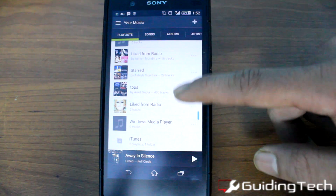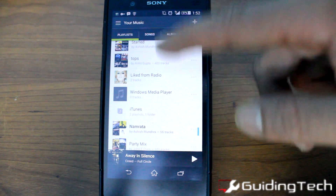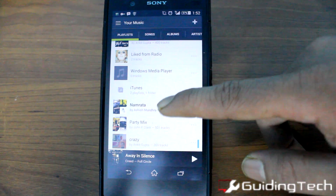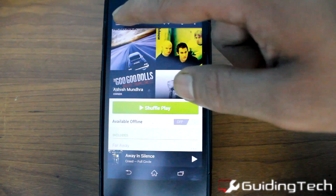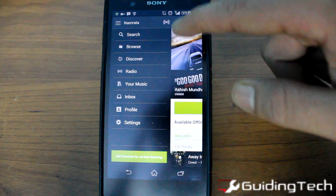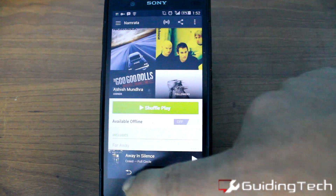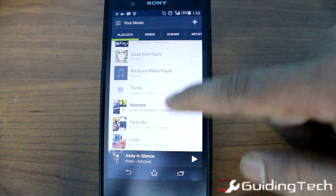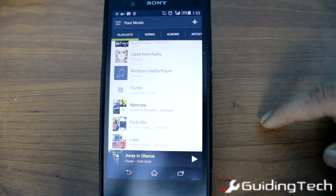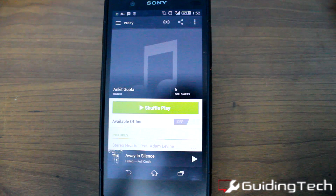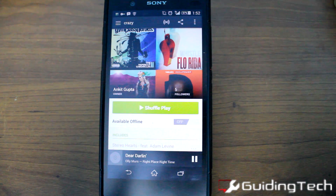You can play a playlist only if it has at least 15 songs in it. Just press the shuffle play button and it will shuffle the songs that are in the playlist.